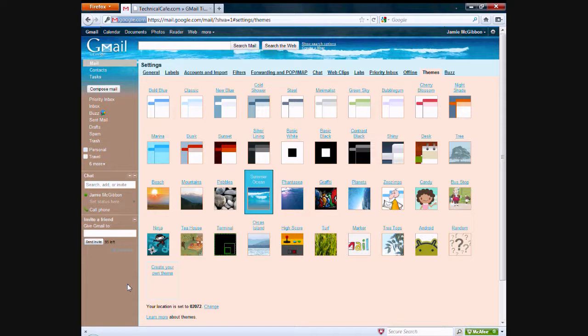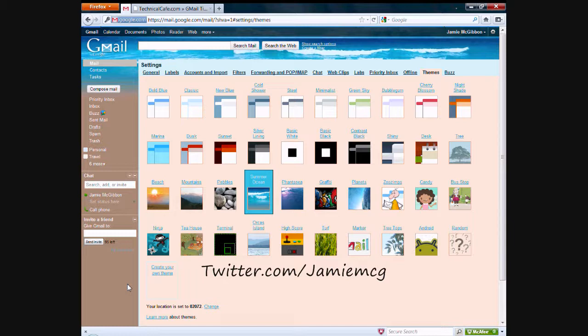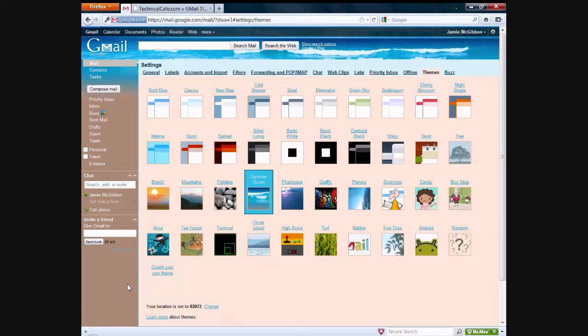If you're interested in what I'm up to, please feel free to follow me on Twitter, twitter.com slash jamiemcg. And for more tips, tricks, how-to videos, news, feel free to head on over to technicalcafe.com. Thanks for watching and have a great day.